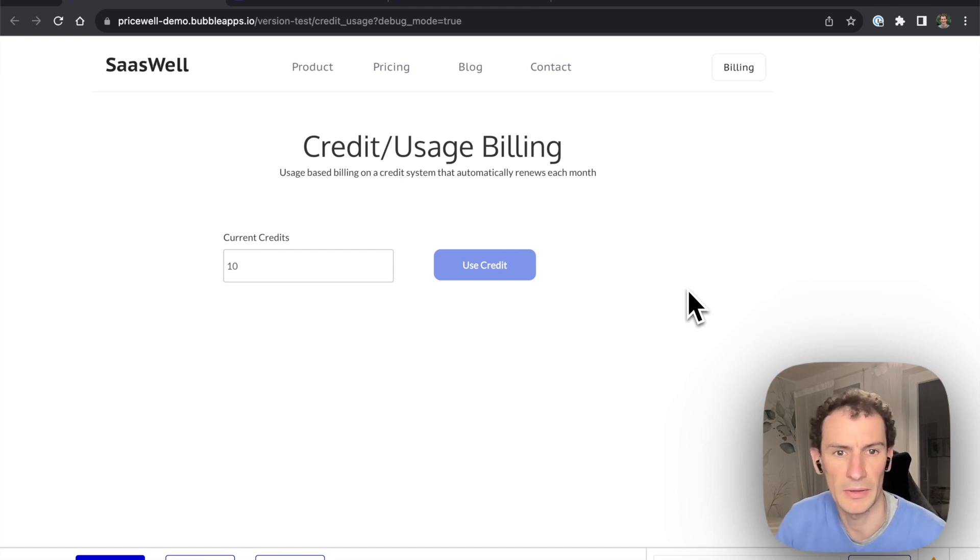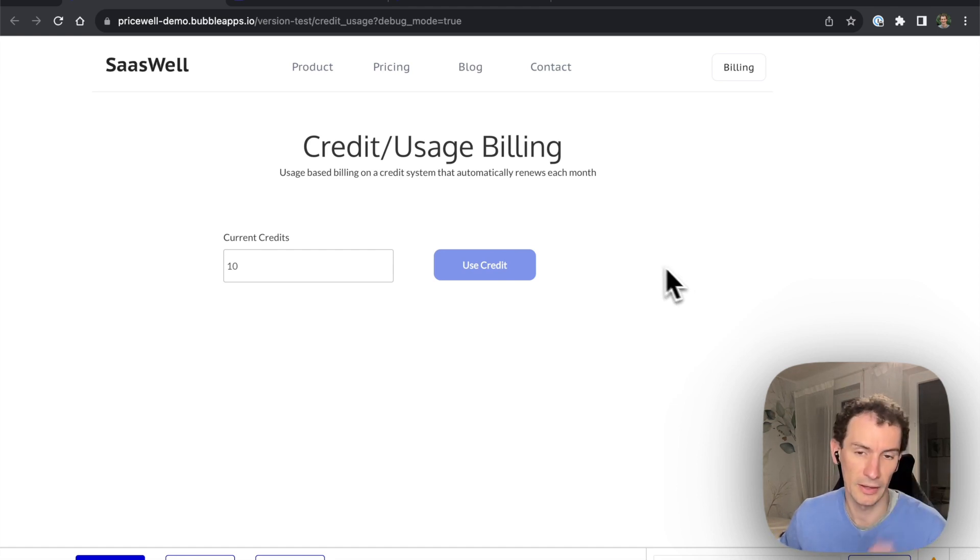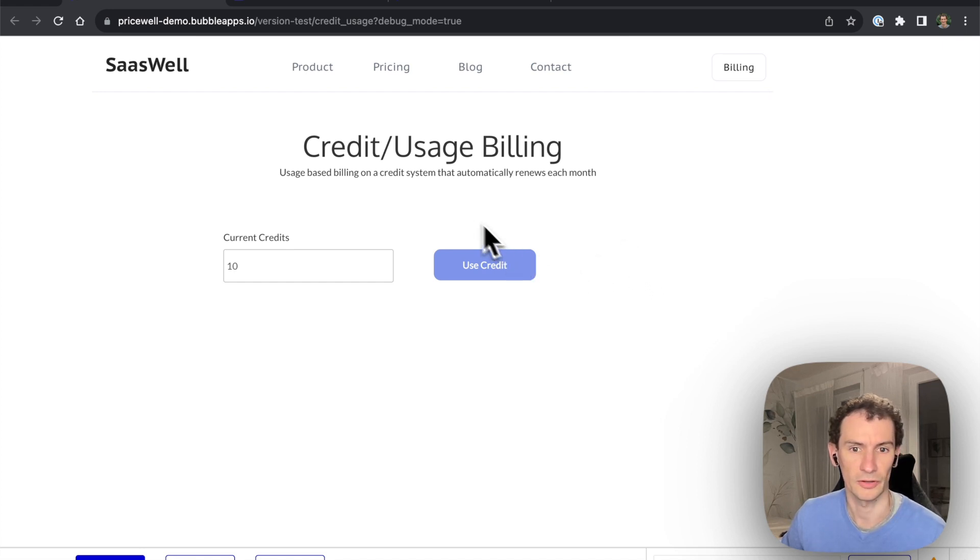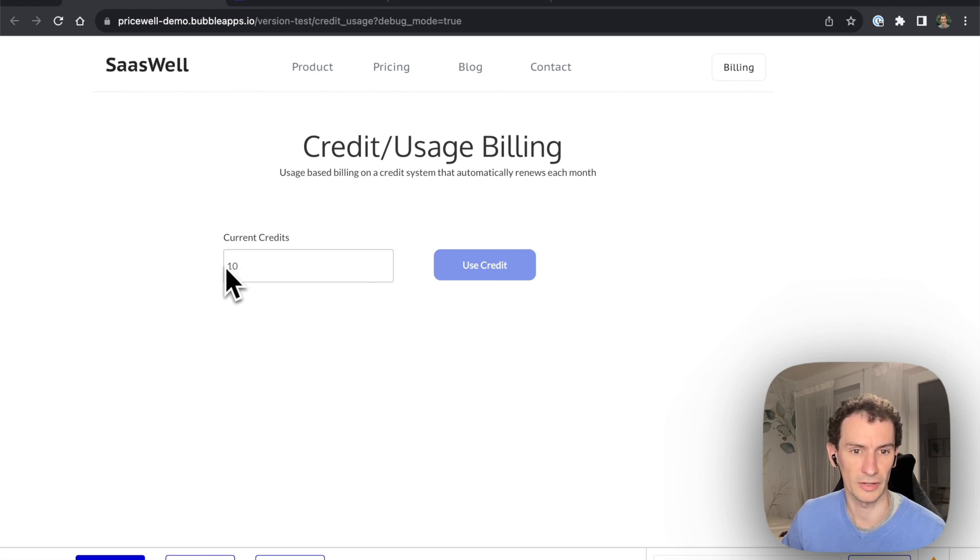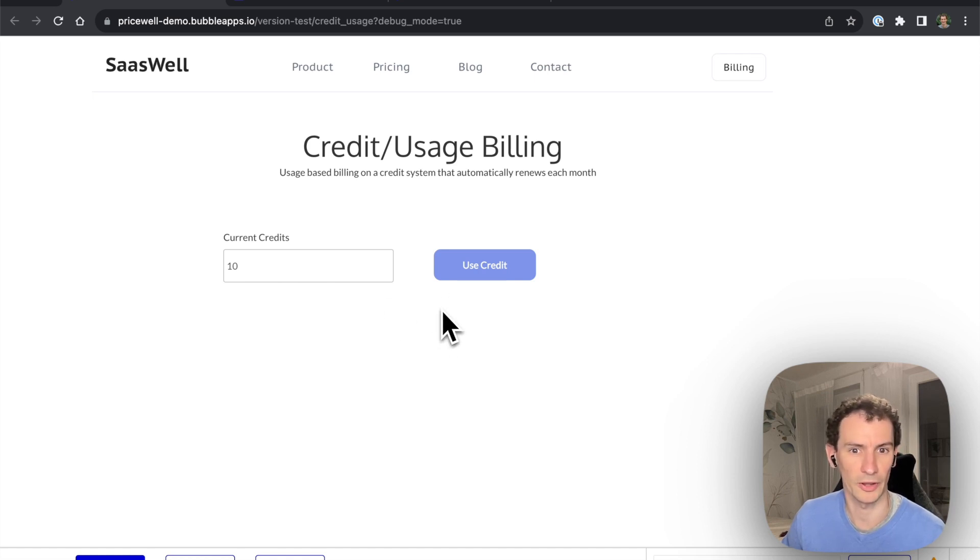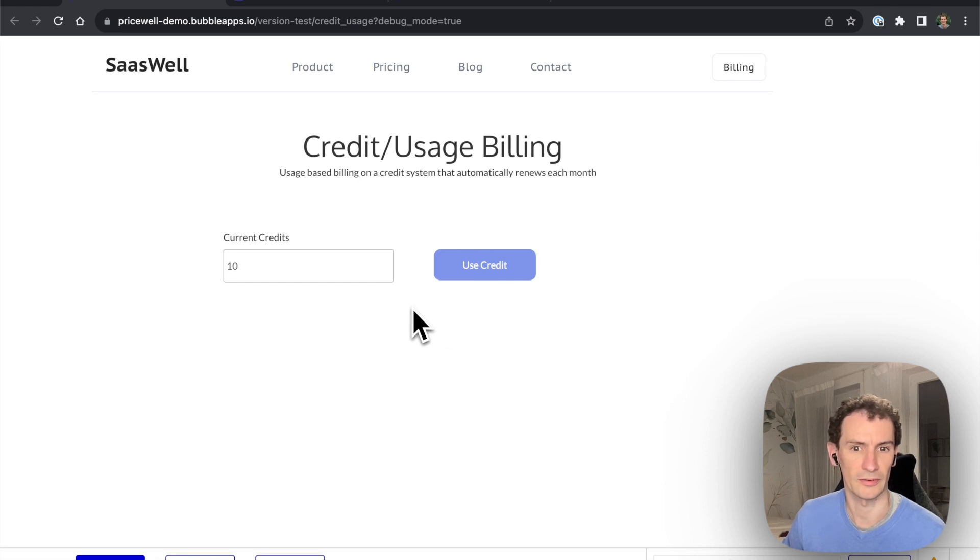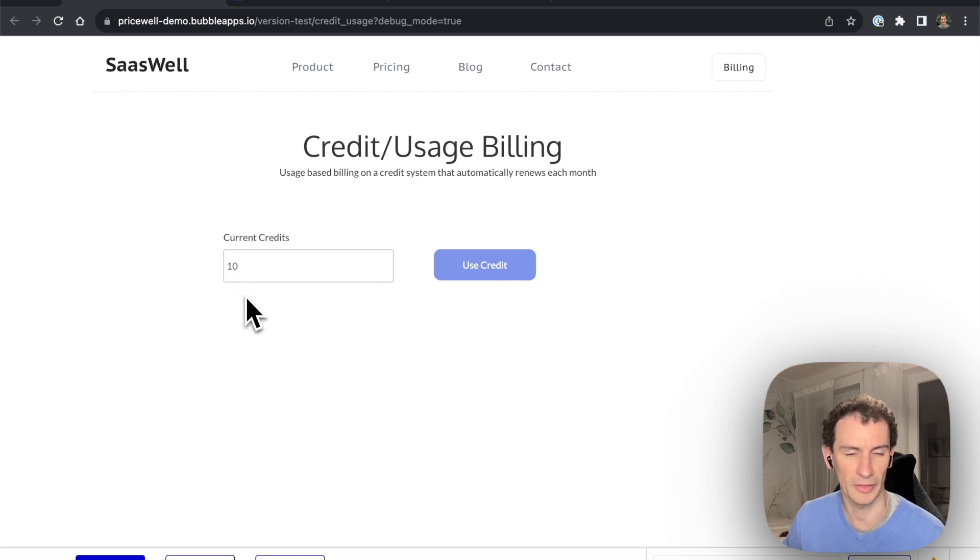Okay, so maybe you have an app like an AI app that uses OpenAI and you want to charge your users by credits rather than just a monthly fee that can be used unlimited. Maybe the value is in single actions like a call to OpenAI. So in this example we're going to create an app that gives users 10 credits every month and when those credits are up they can no longer use the app unless they purchase more.